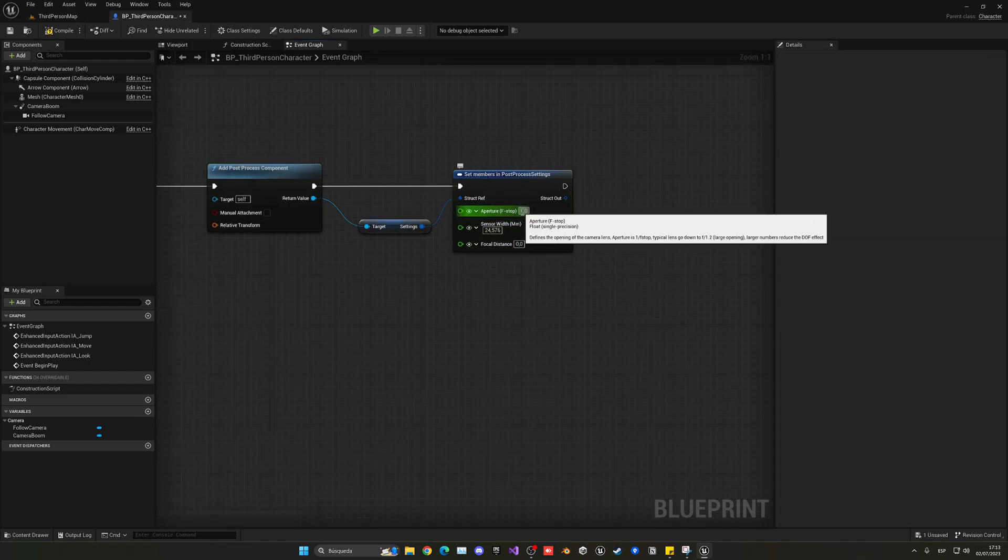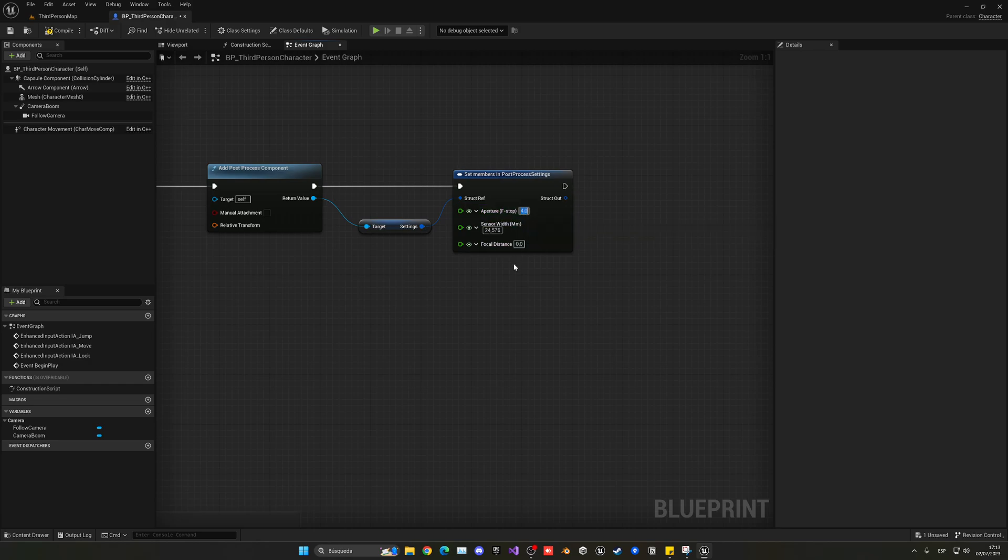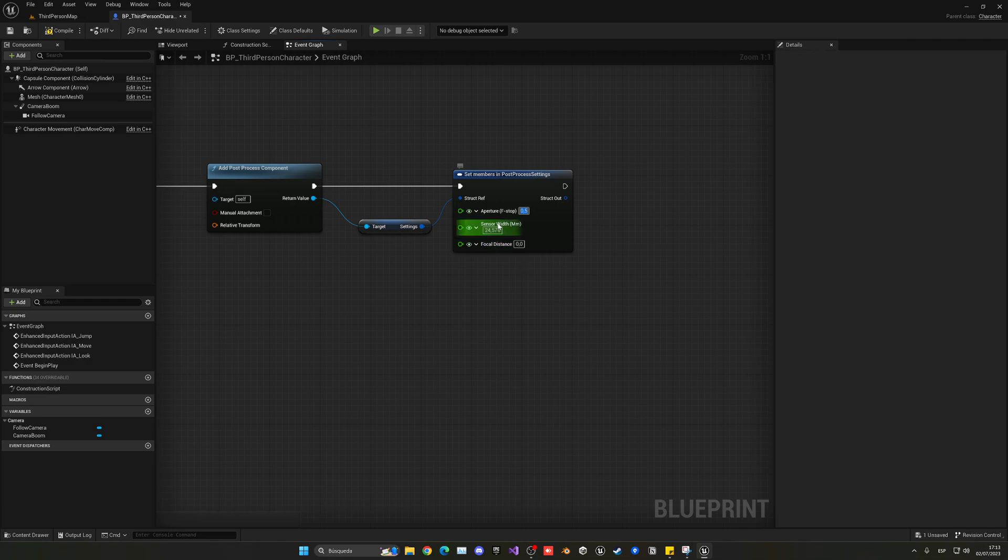So first of all, our aperture, we're going to put it as 0.6. So these are some values—actually 0.5 will be a bit better. These are some values that I've found that work pretty well, so let's go ahead and just use them.